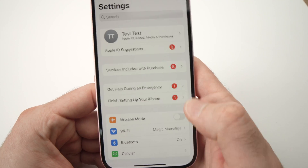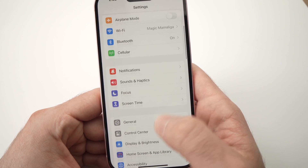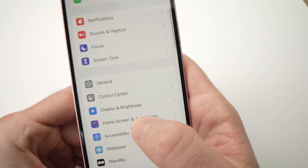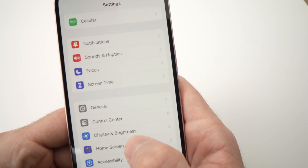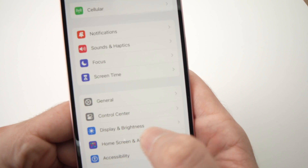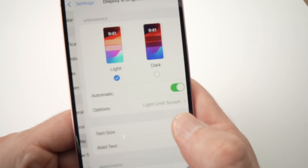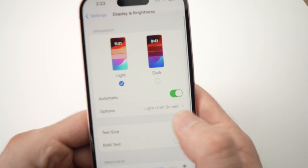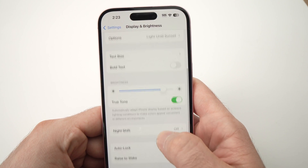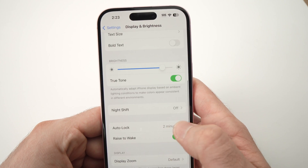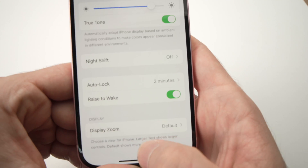From this screen, go down until you see the option called Display and Brightness. Tap on it, then scroll down until you see Display Zoom.